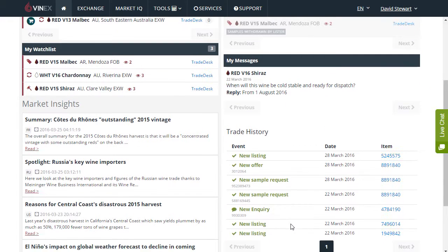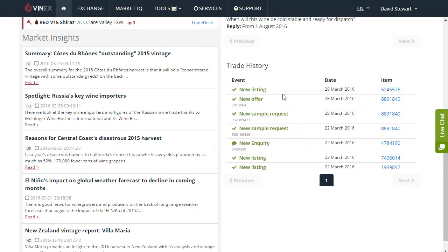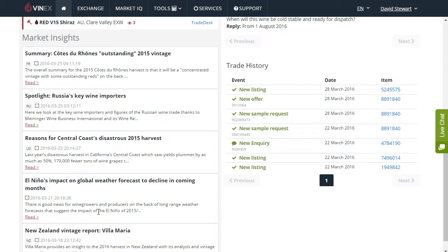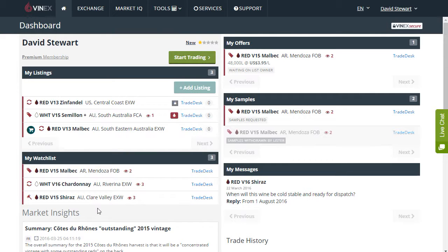Further down on your dashboard you can also view the trade history, all of the events by item number. In addition to that, the daily insights are summarised down here and you can click through and keep up to date on the insights across the market.